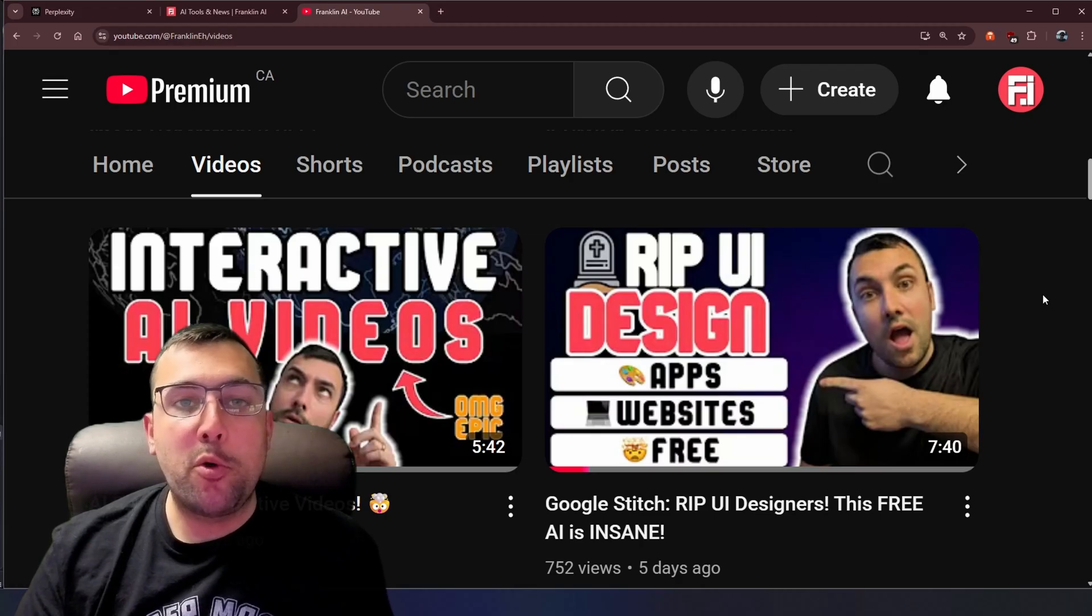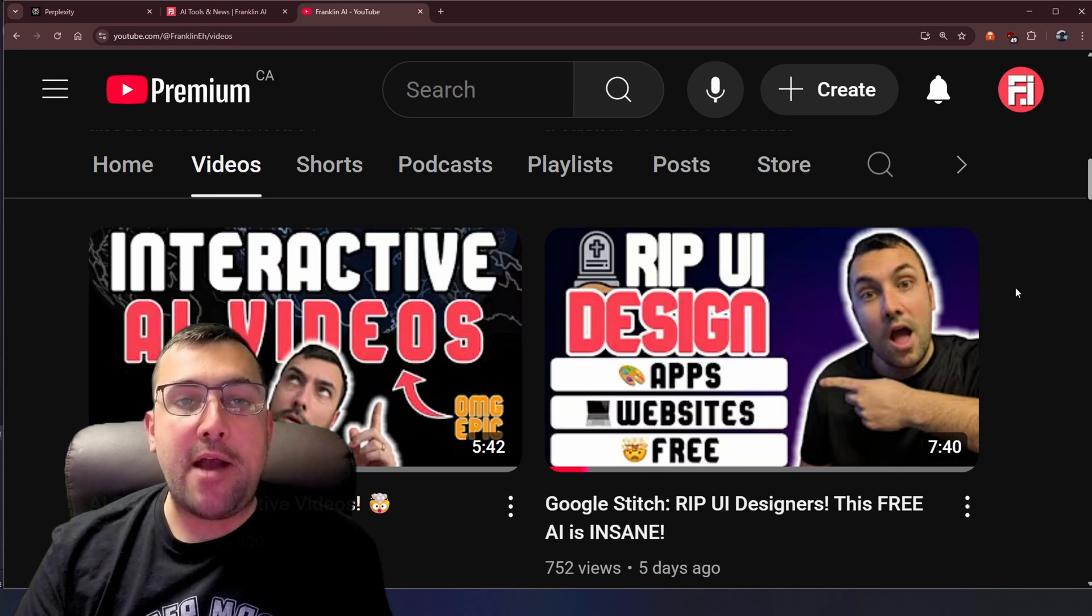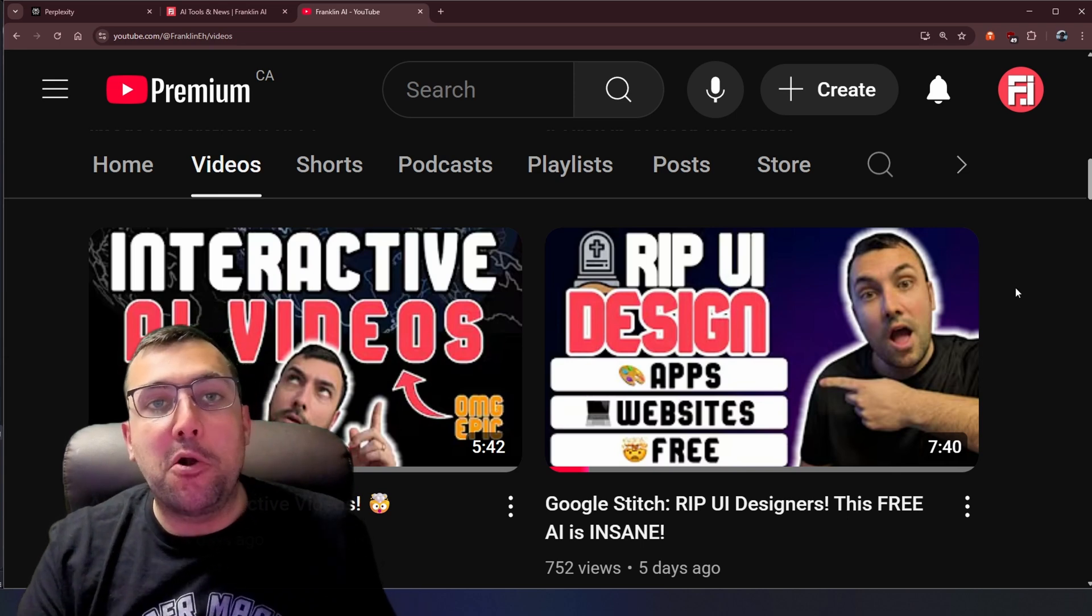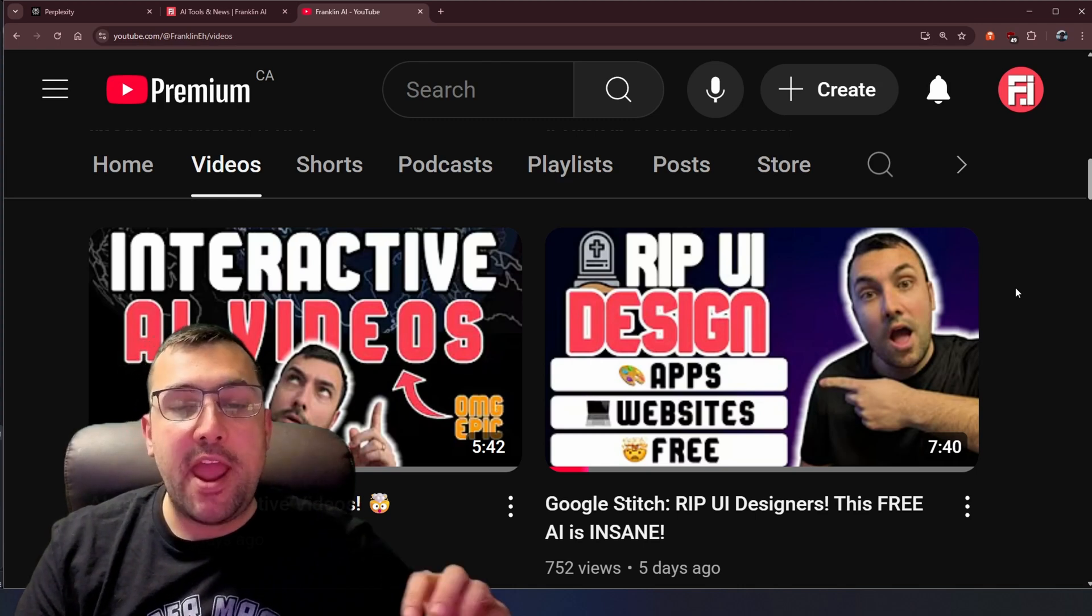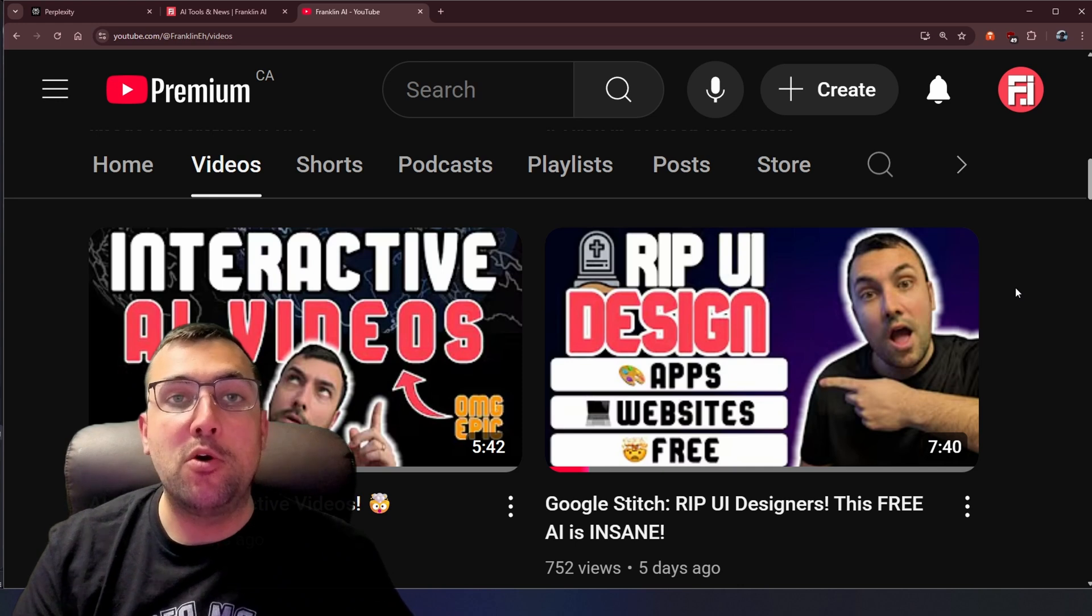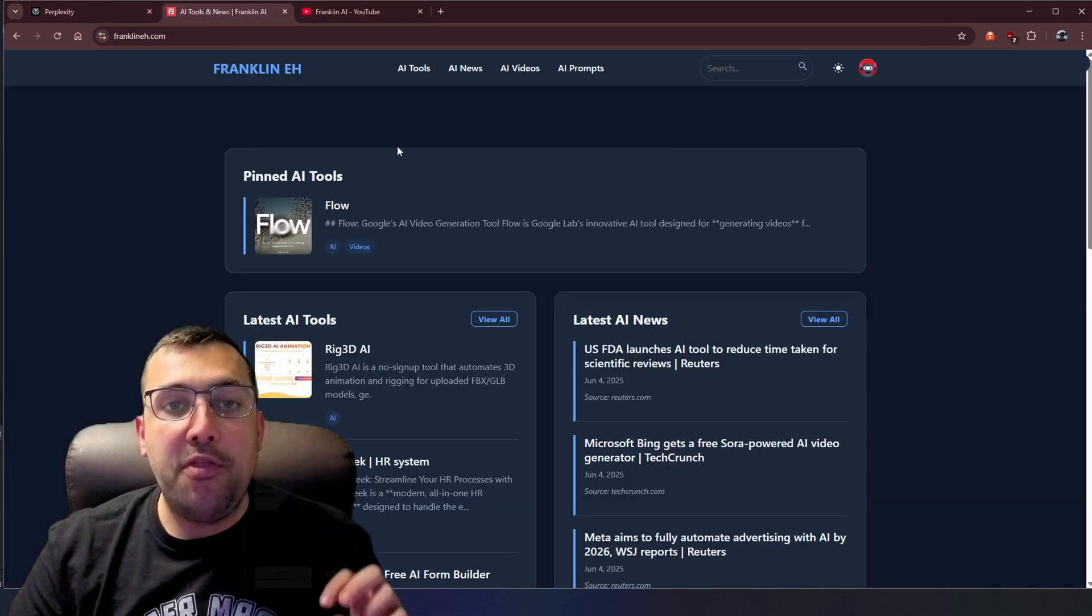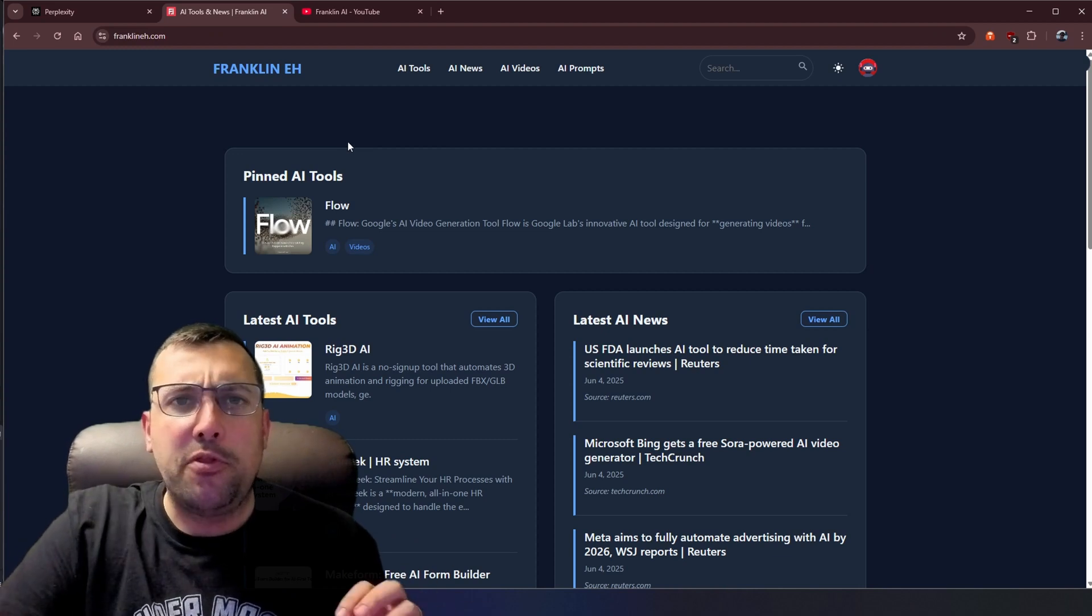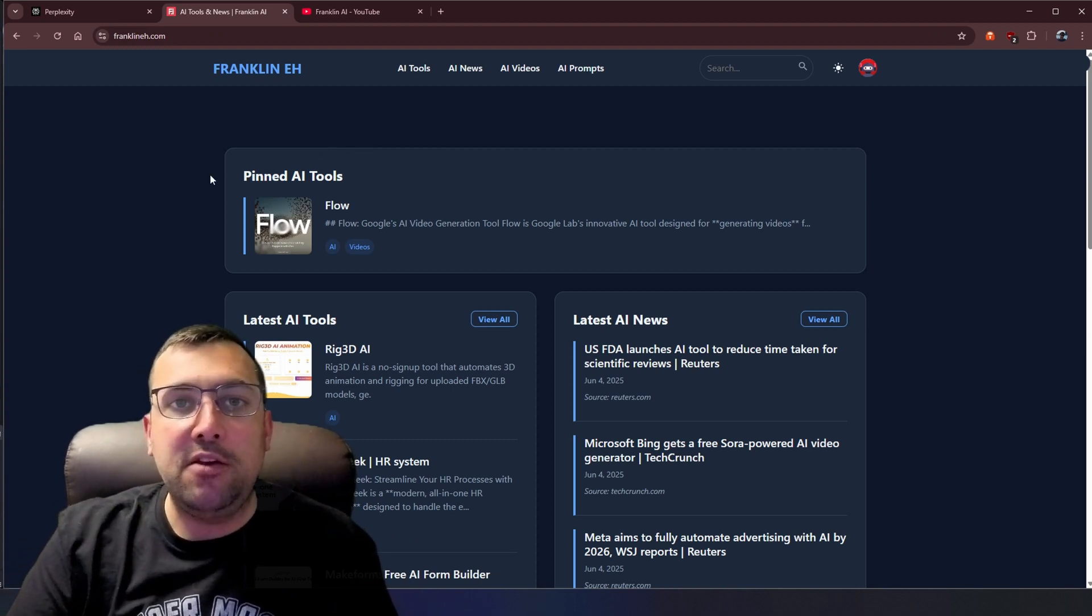So just a few days ago, perplexity put in an update called perplexity labs. And I did a whole video about how it is really good at deep research, like vastly better than Gemini, ChatGPT, Grok, and all the other deep research tools. It is phenomenal. But also this deep research tool can code. So I thought what better way to do this than do our standard coding test that we do with all the different large language models. But let's just add perplexity to the mix.